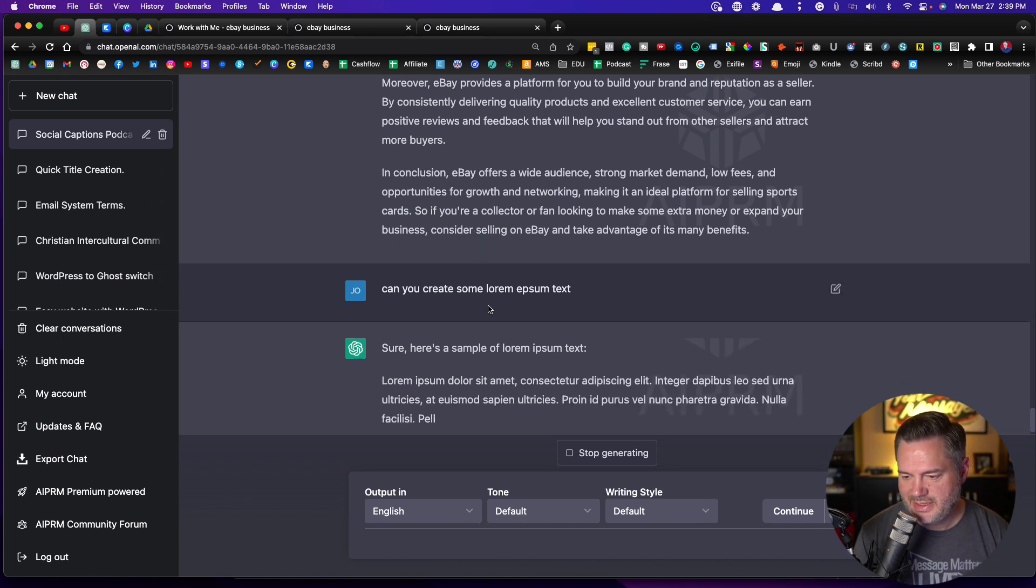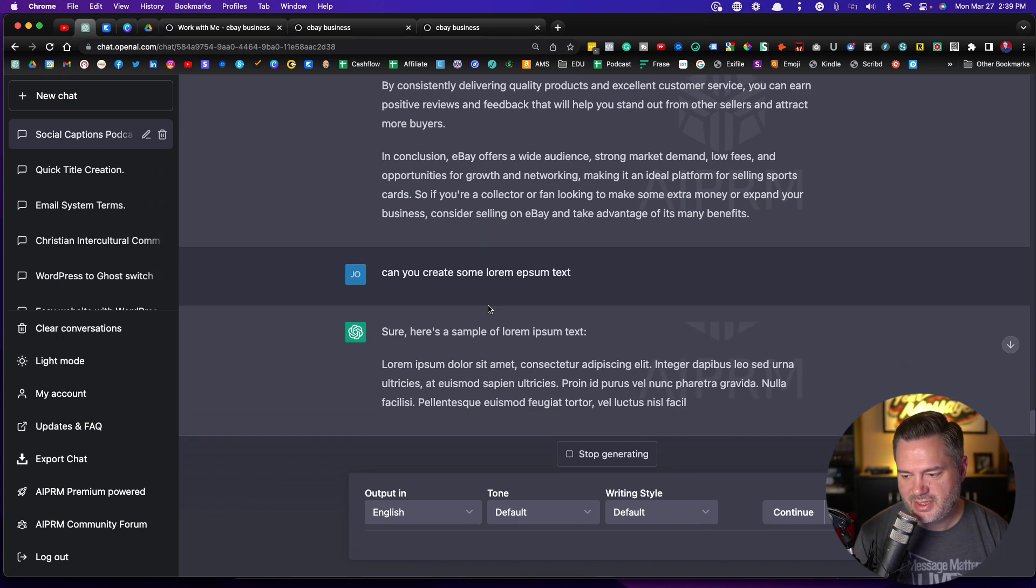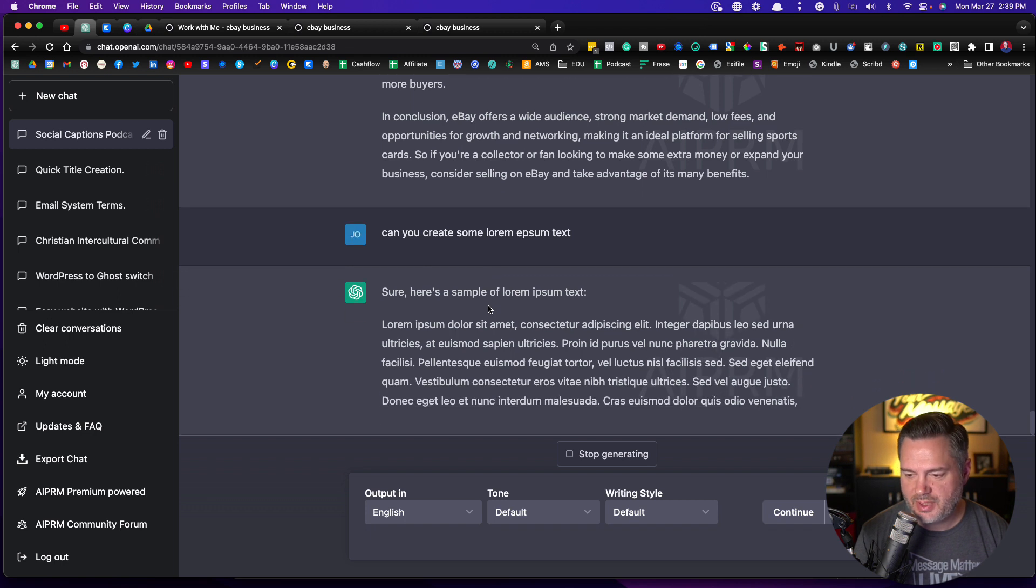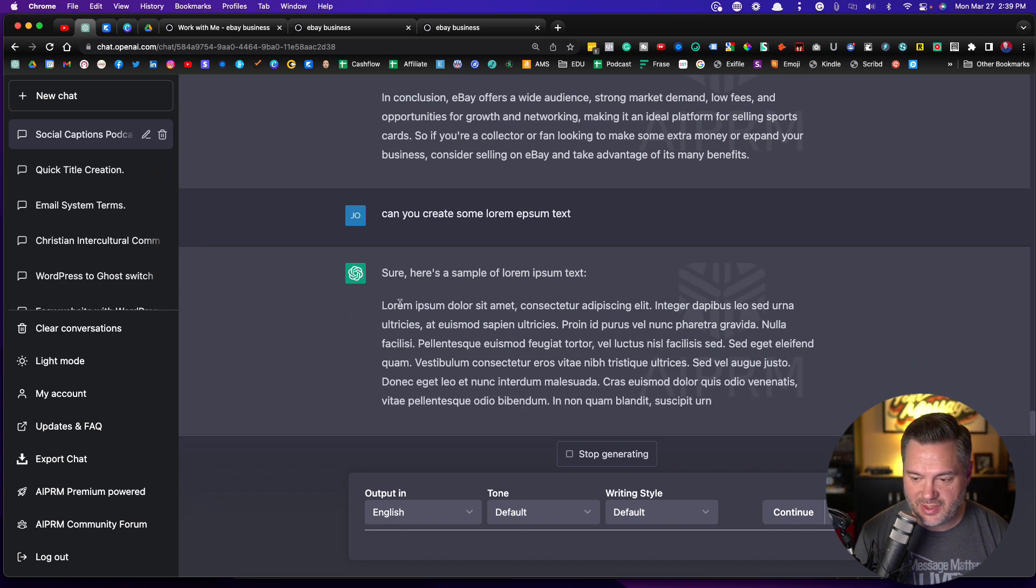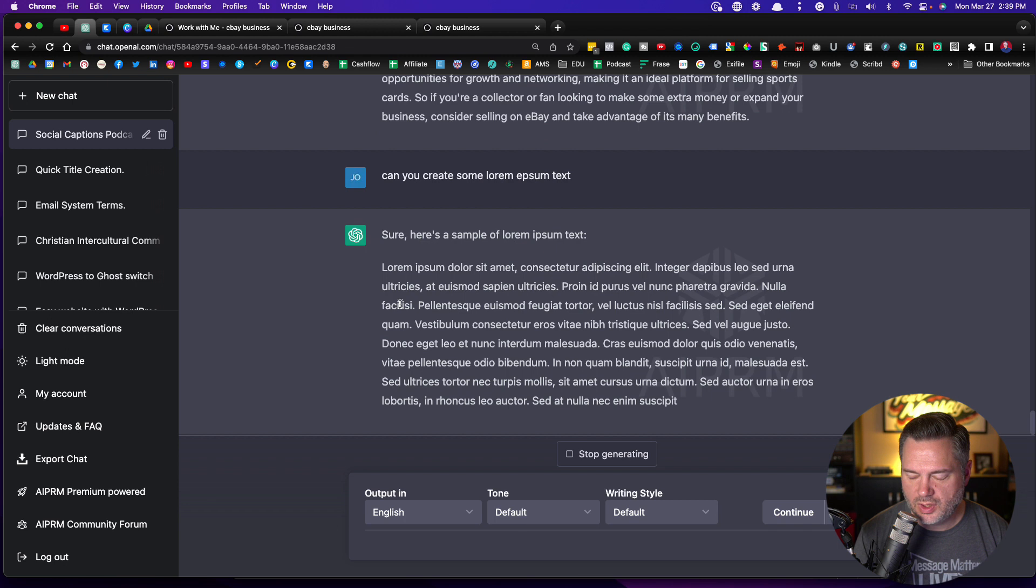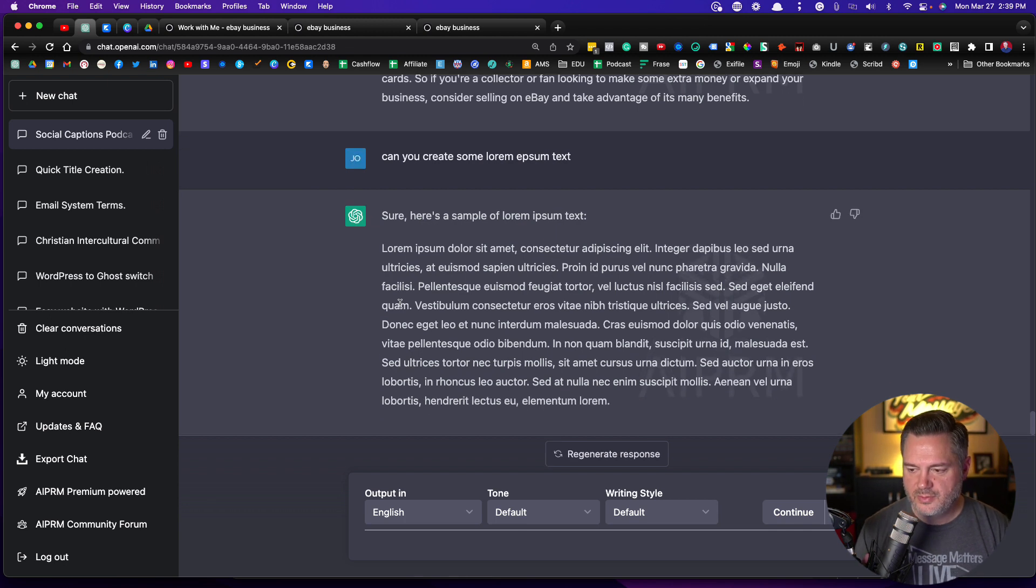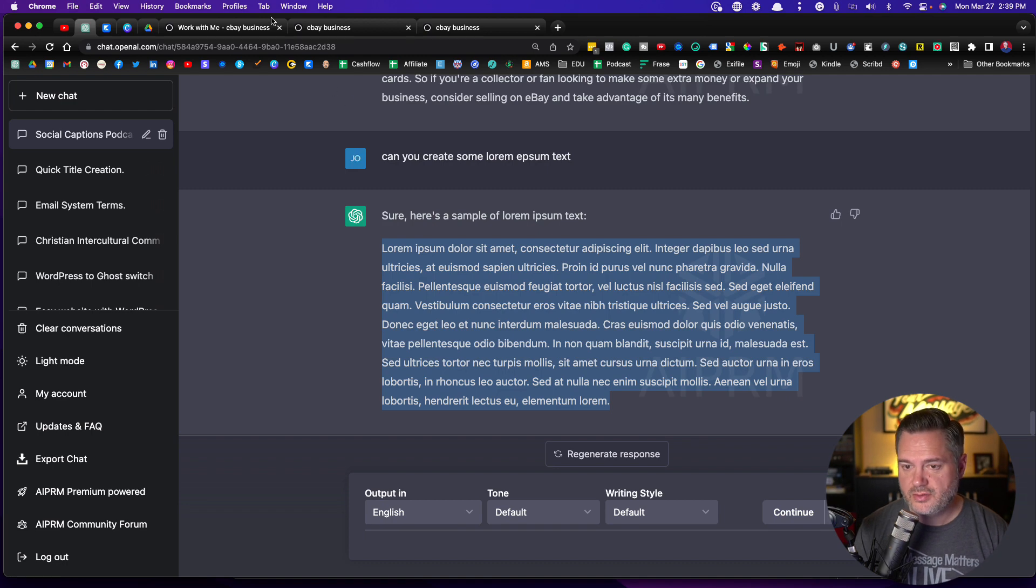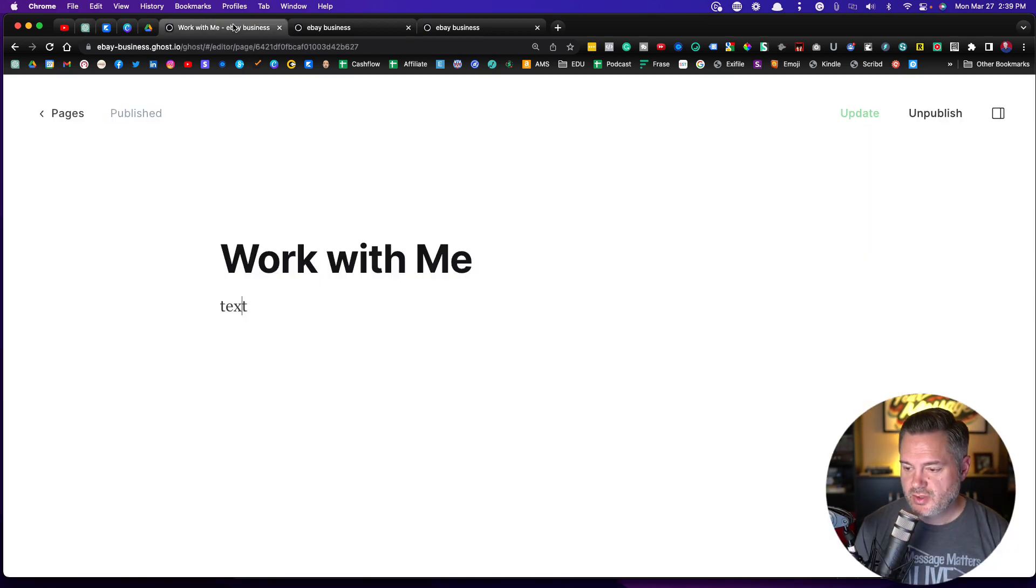Alright. This is just a bunch of dummy text that isn't words, that just gives us some words to work with for the purposes of this video. So I'm going to come in here.